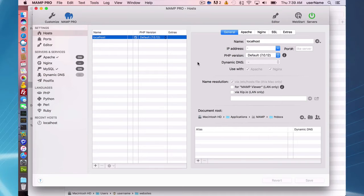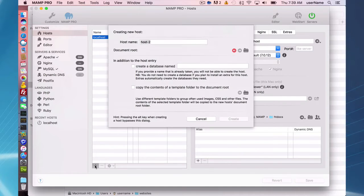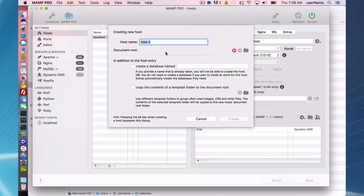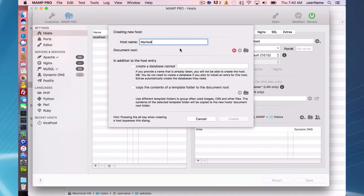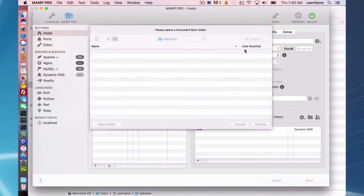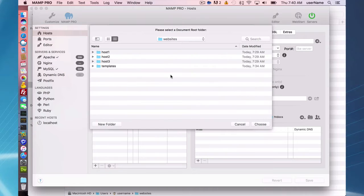What we're going to do now is add some new hosts. To add a new host, just press the plus button here and give your host a name - myhost.dev or myhost, whatever you want. Each host is going to need a document root, and we're going to find that right now.